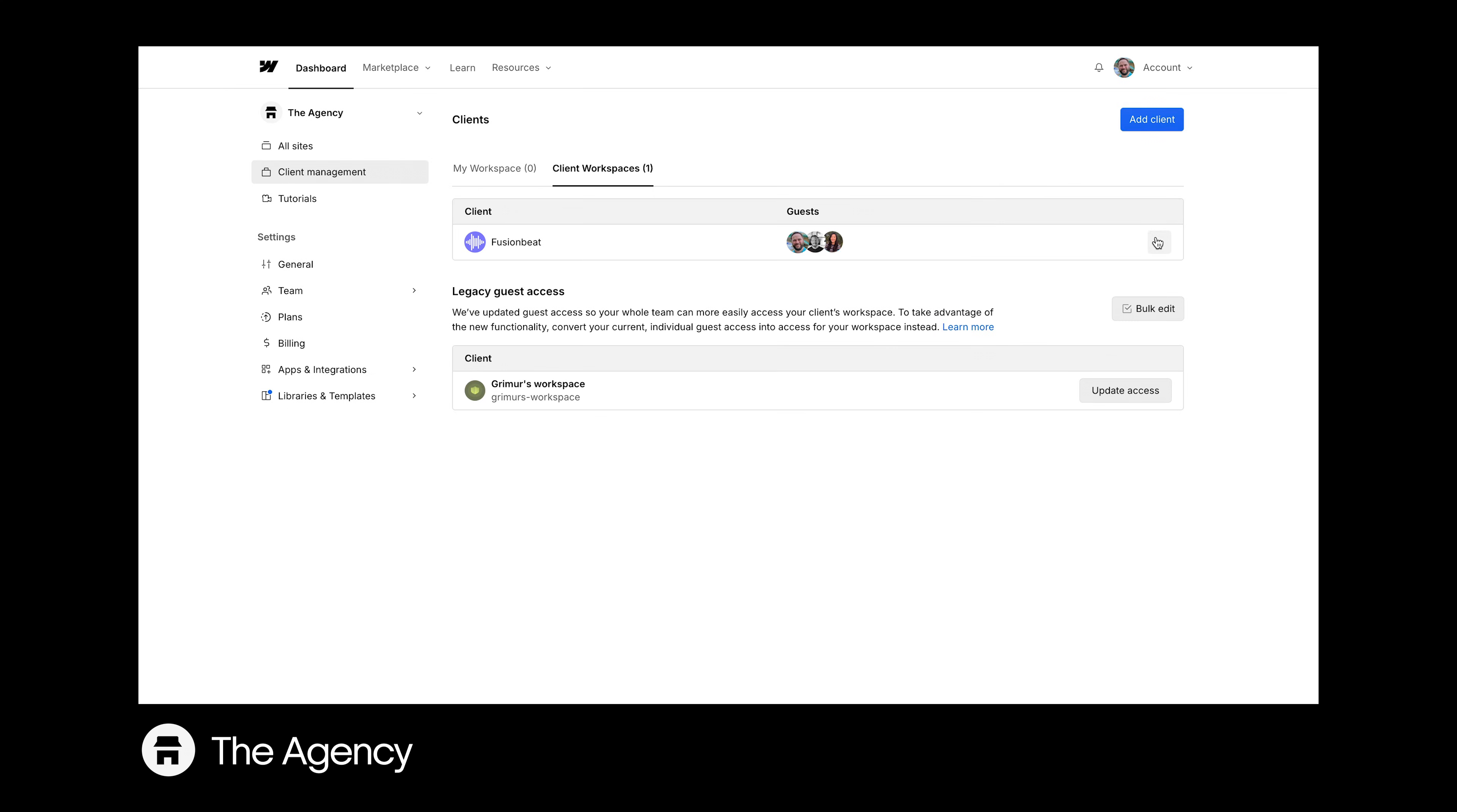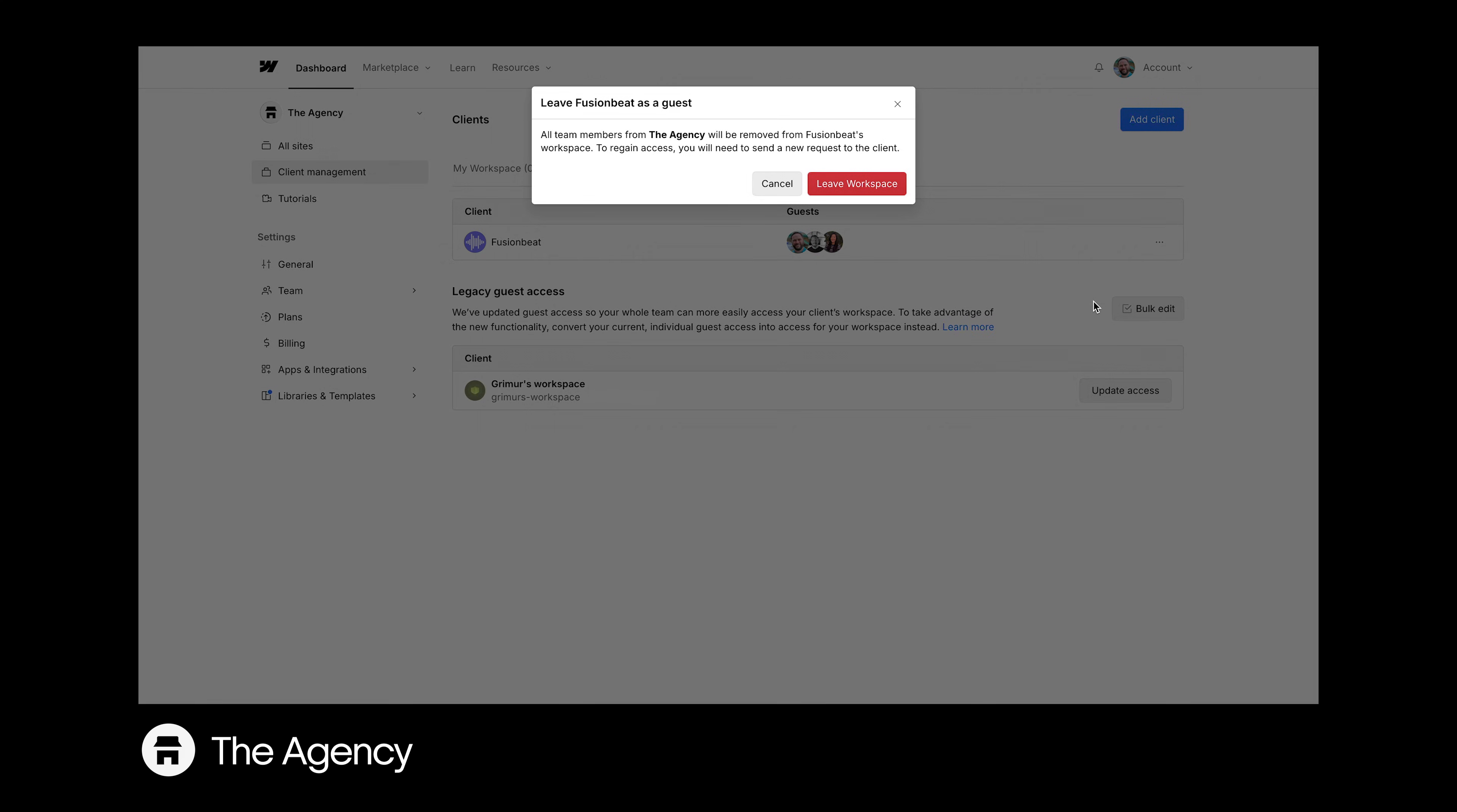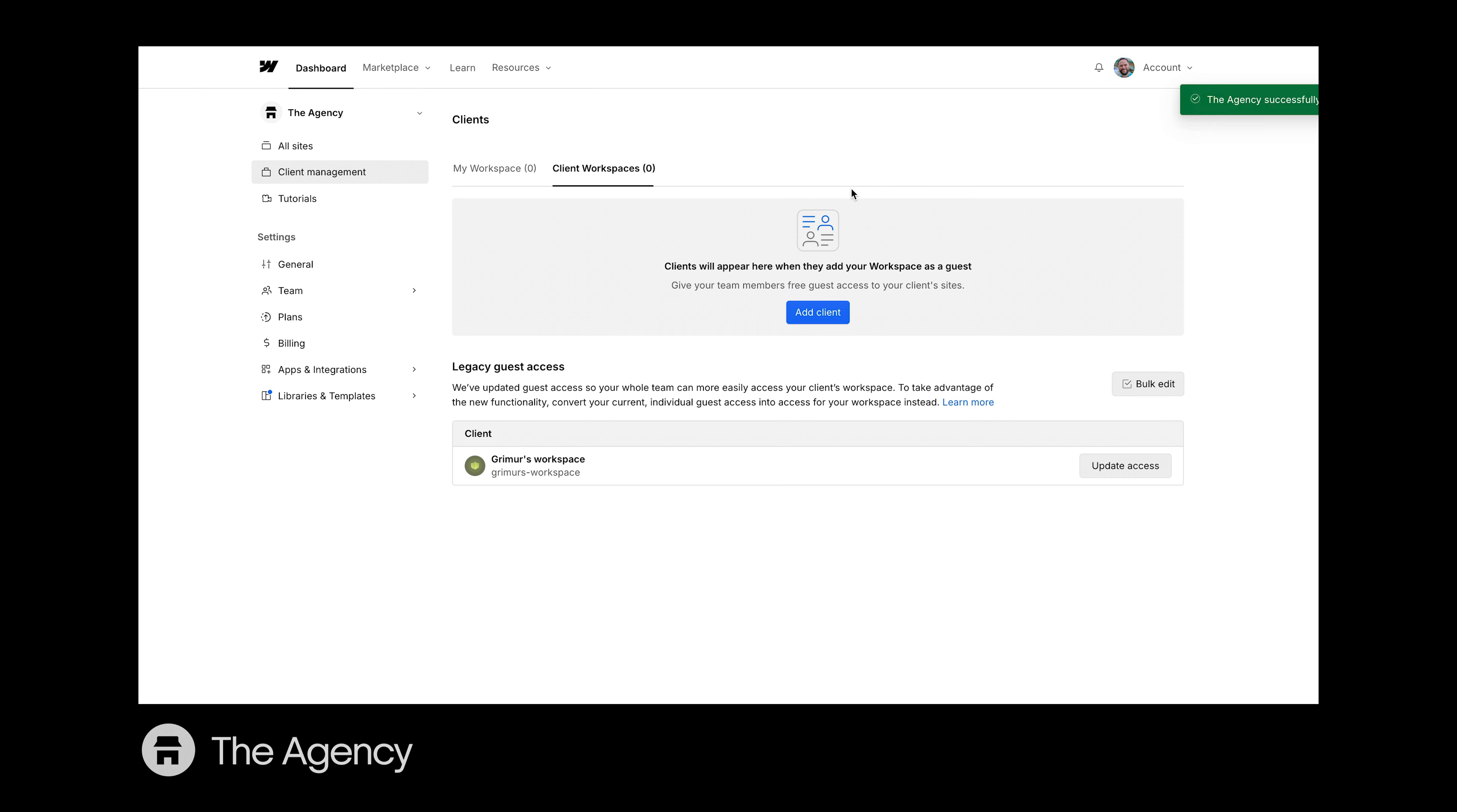Then, when your collaboration is finished, you can remove your team from the client's workspace quickly and easily.